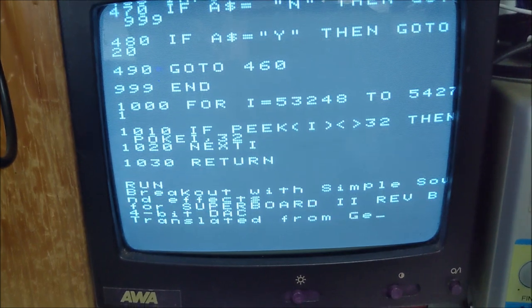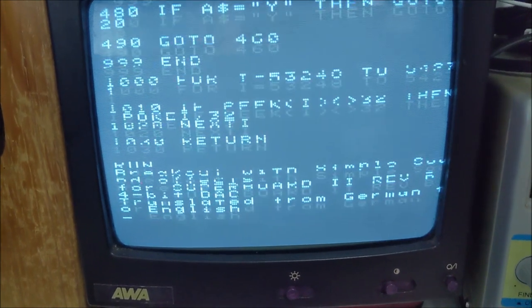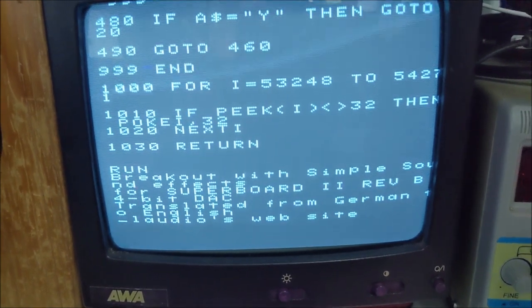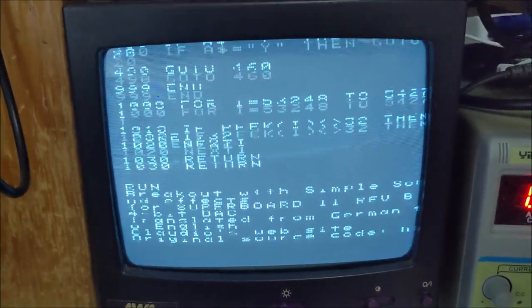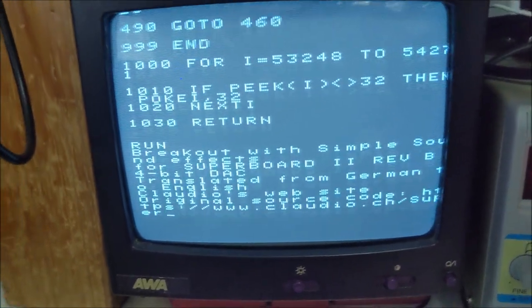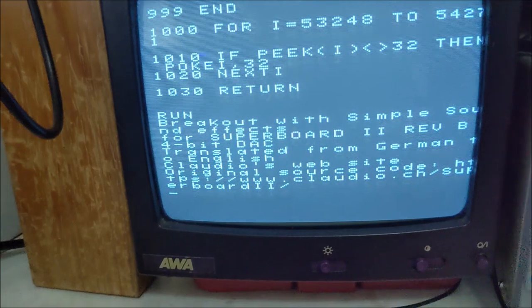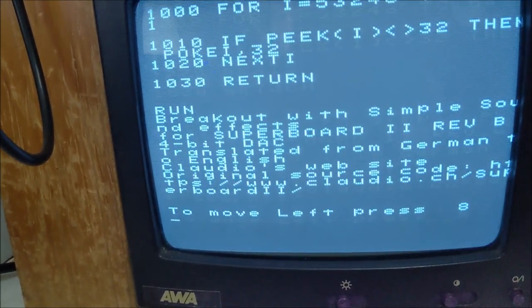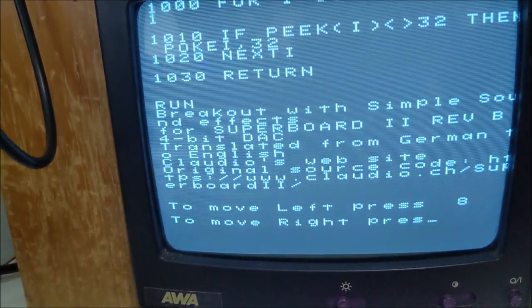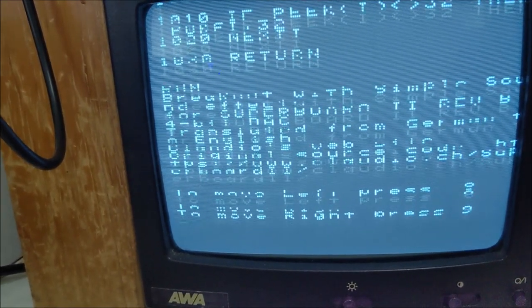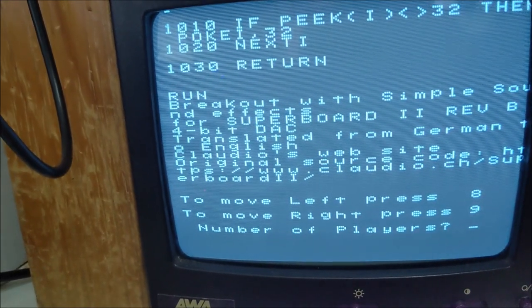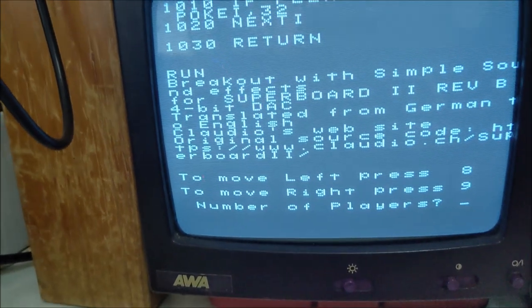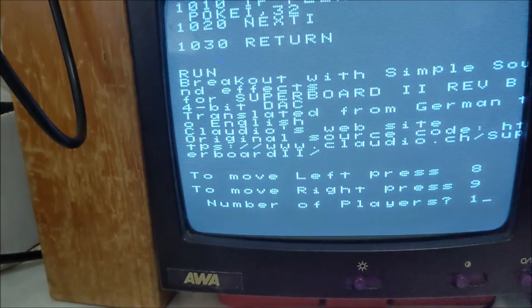Okay, and this game uses the 8 and 9 key to move the paddle. Okay, now we're going to select one player.